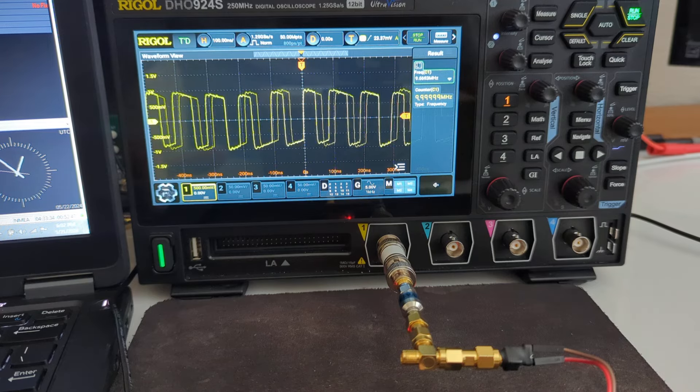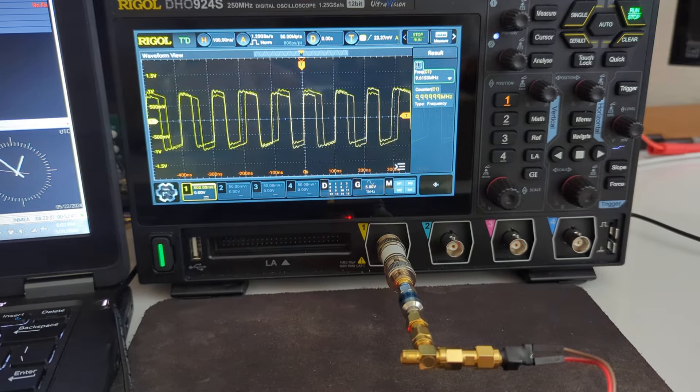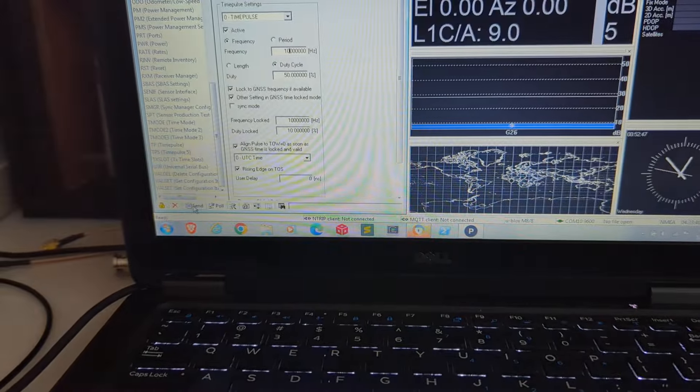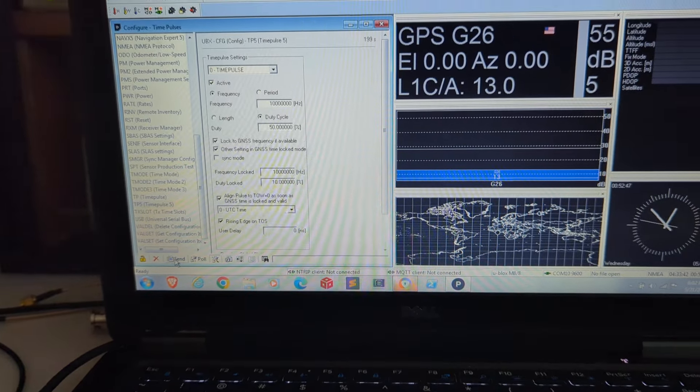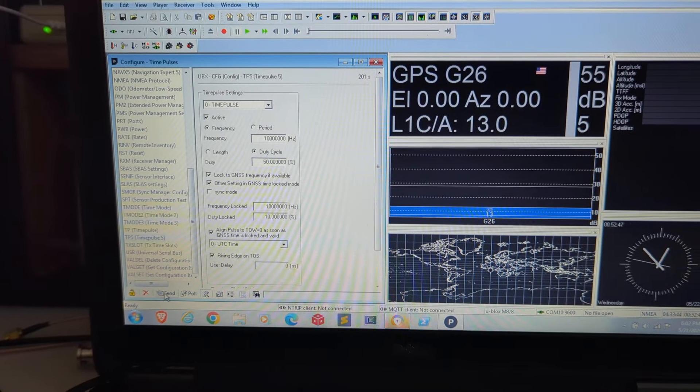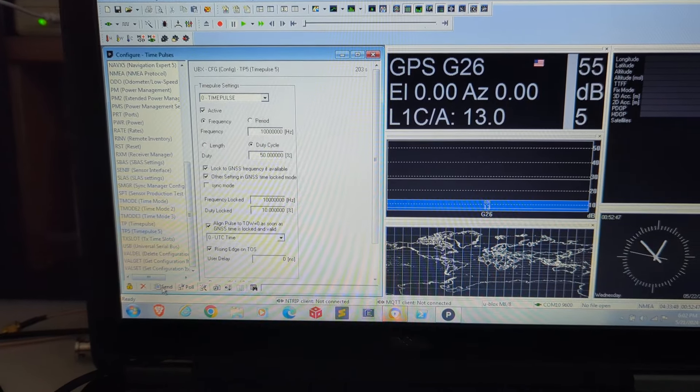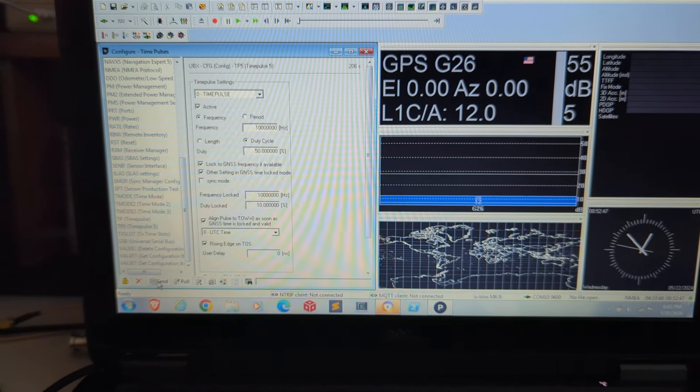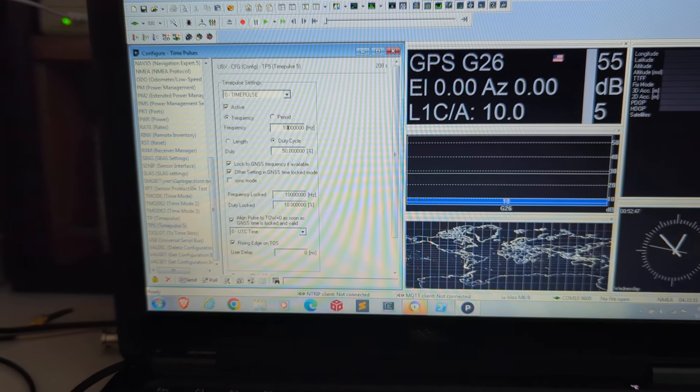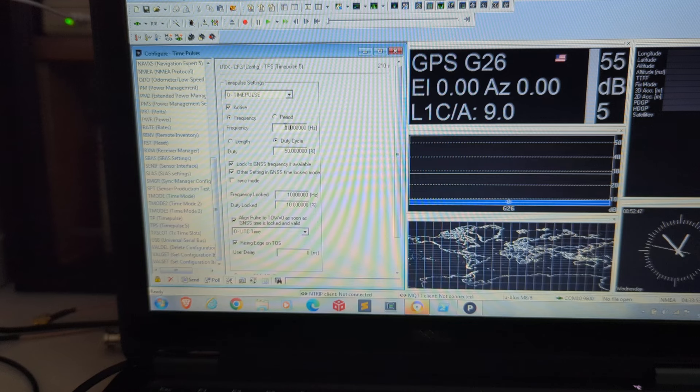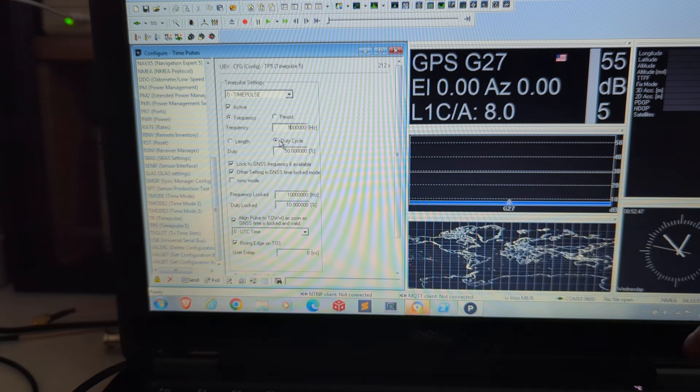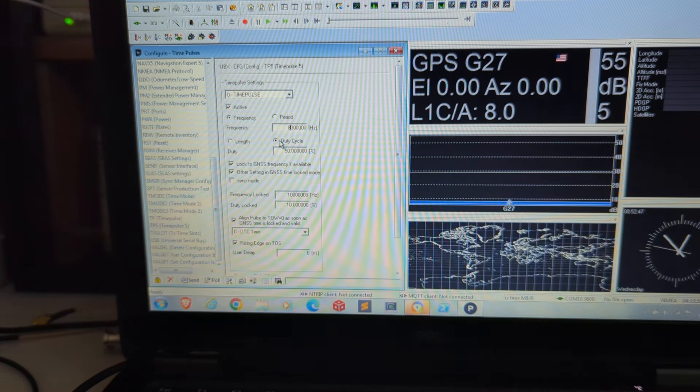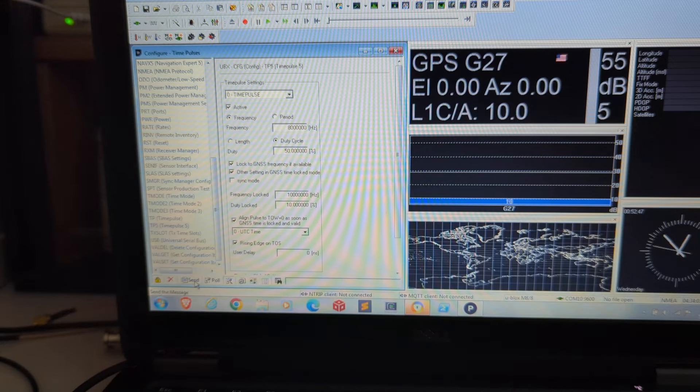So if I were to switch this—I'm using the uCenter software over here, which you're probably familiar with if you tried to do this, and this is the software you use to set up different frequencies. And in this box up here you can change the frequency. So I'm going to just change this to 8 megahertz and send that to the GPS unit.